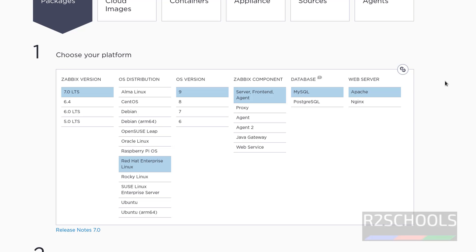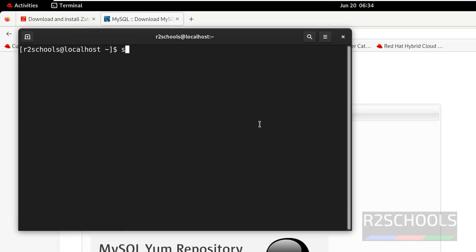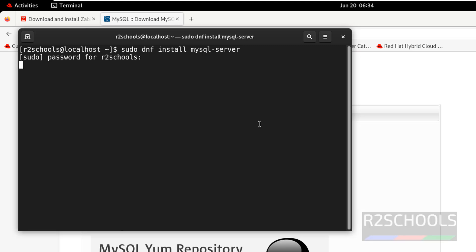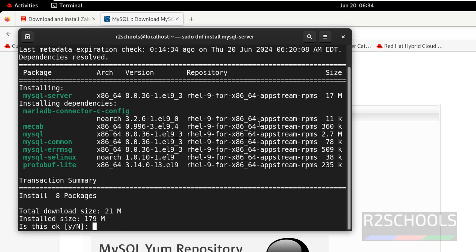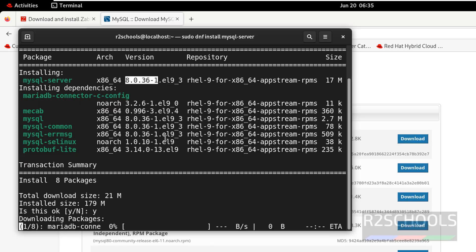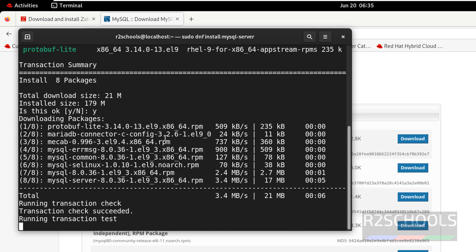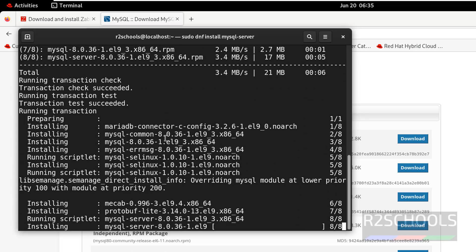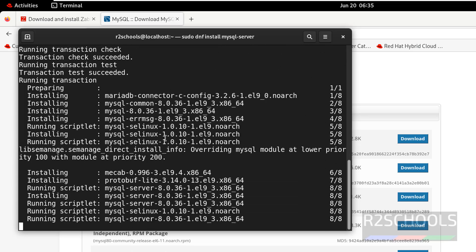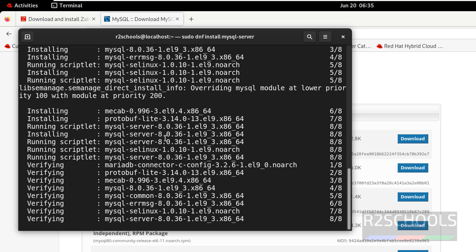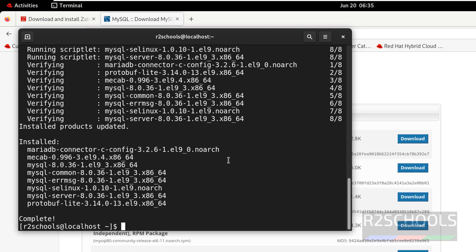First step is we have to install MySQL. I haven't installed MySQL yet. An important point: at the time of making this video, MySQL 8.4 is not supported for Zabbix 7.0. We have to install versions lesser than 8.4. Run the command: sudo dnf install mysql-server. I will keep all commands in the video description. Hit enter, provide the sudo user password, type Y for confirmation. It is installing 8.0.36.